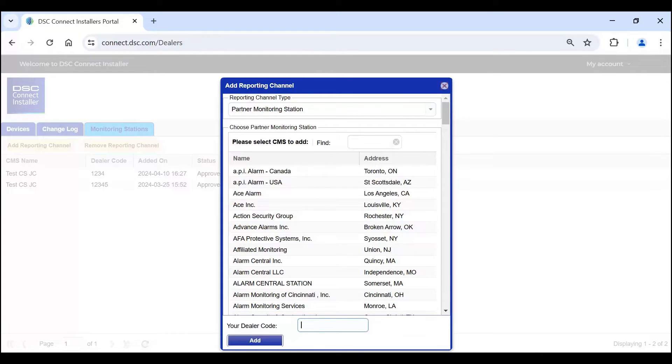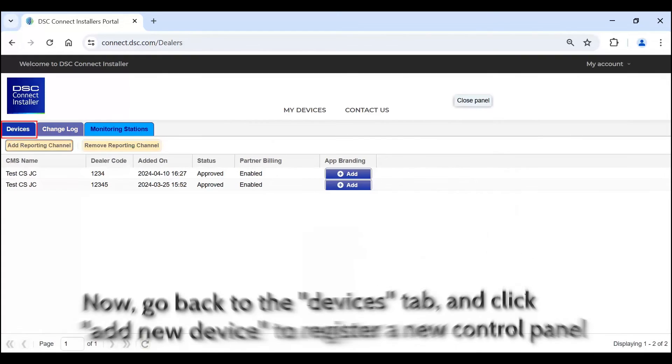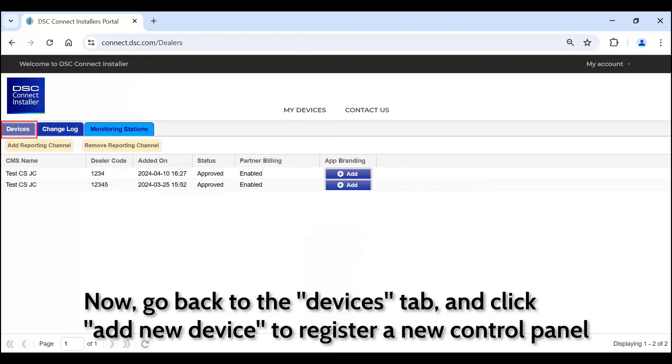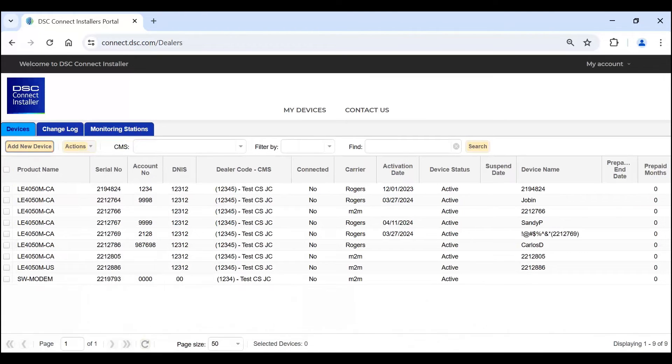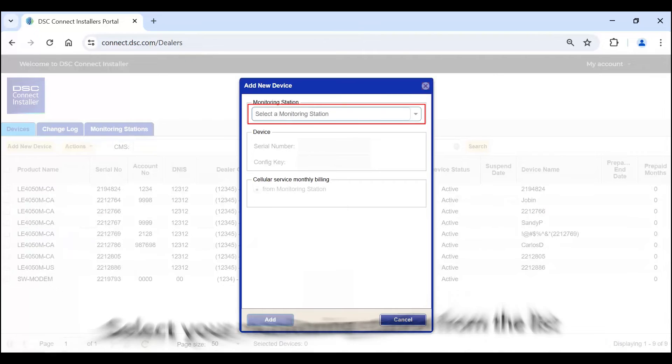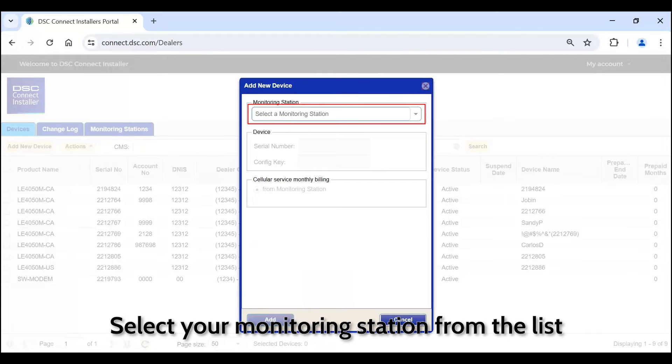Now, go back to the Devices tab and click Add New Device to register a new control panel. Select your monitoring station from the list.